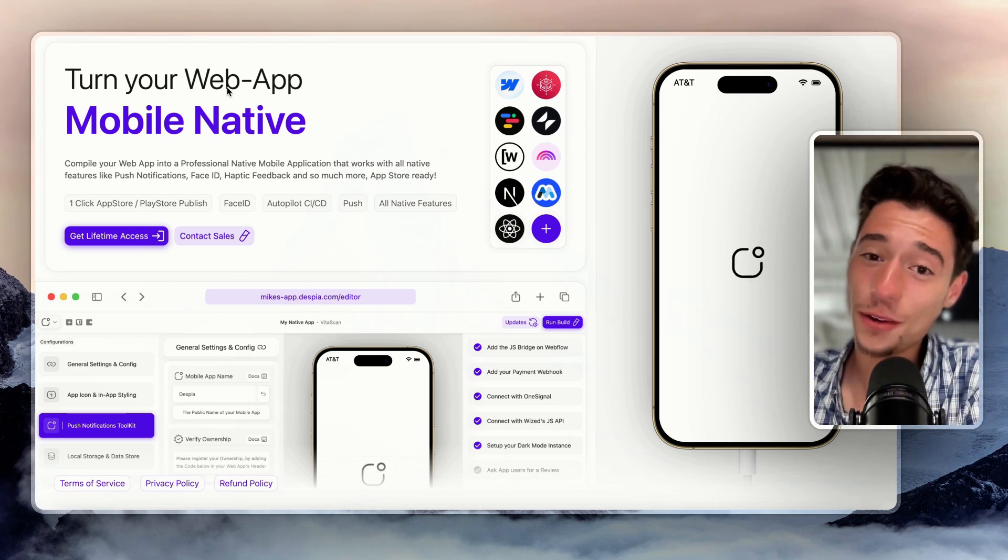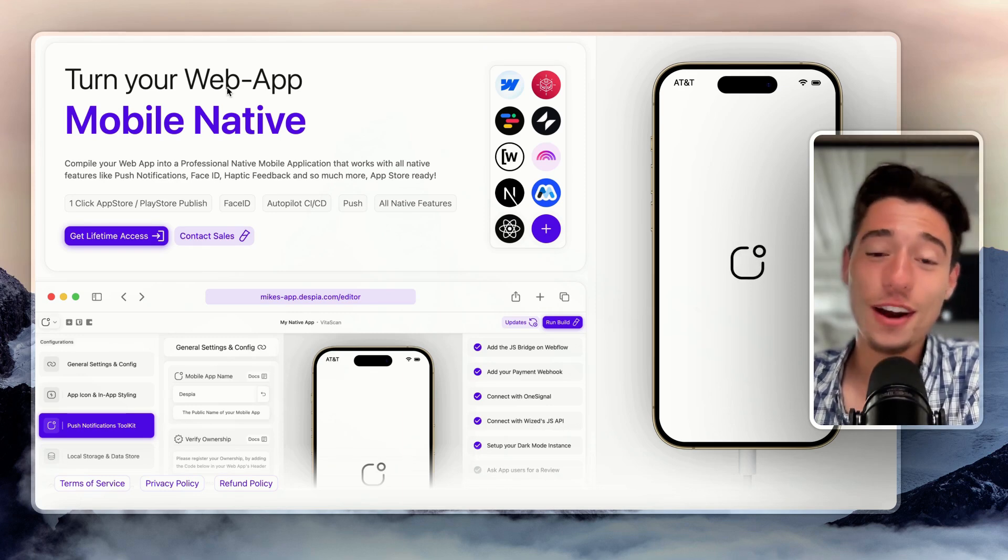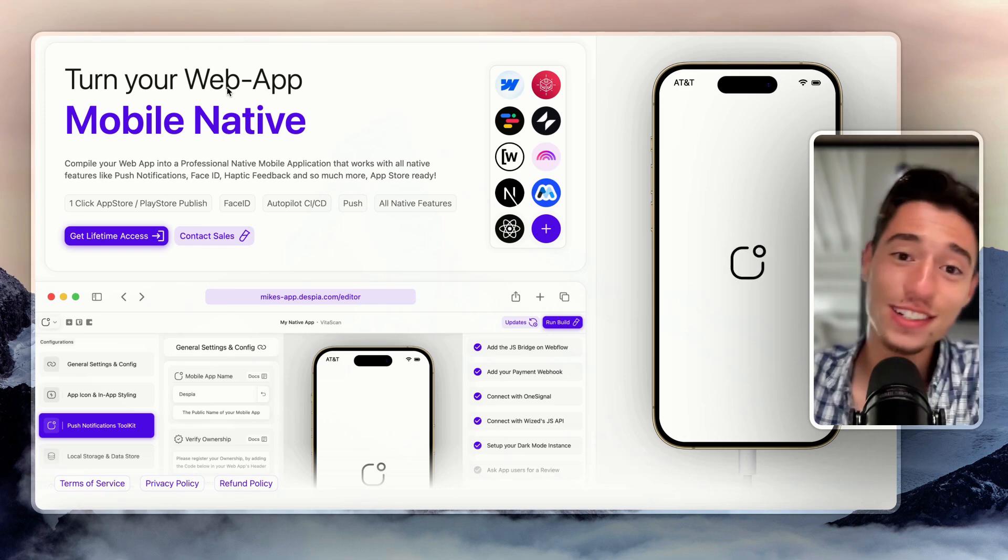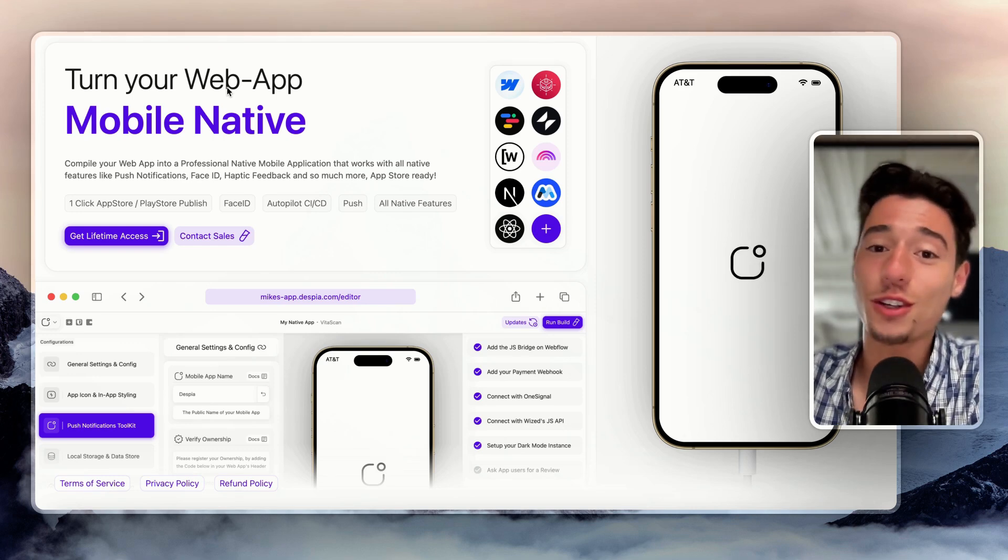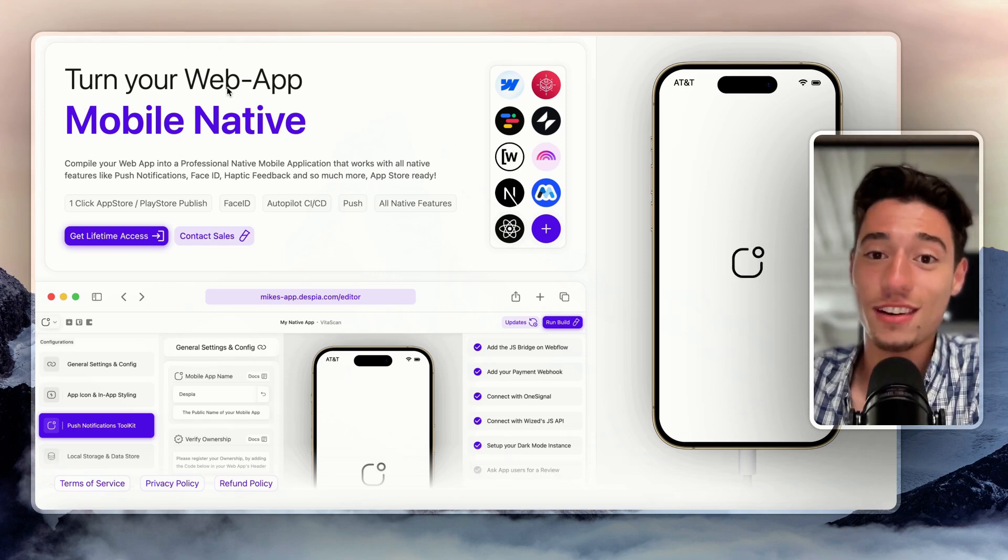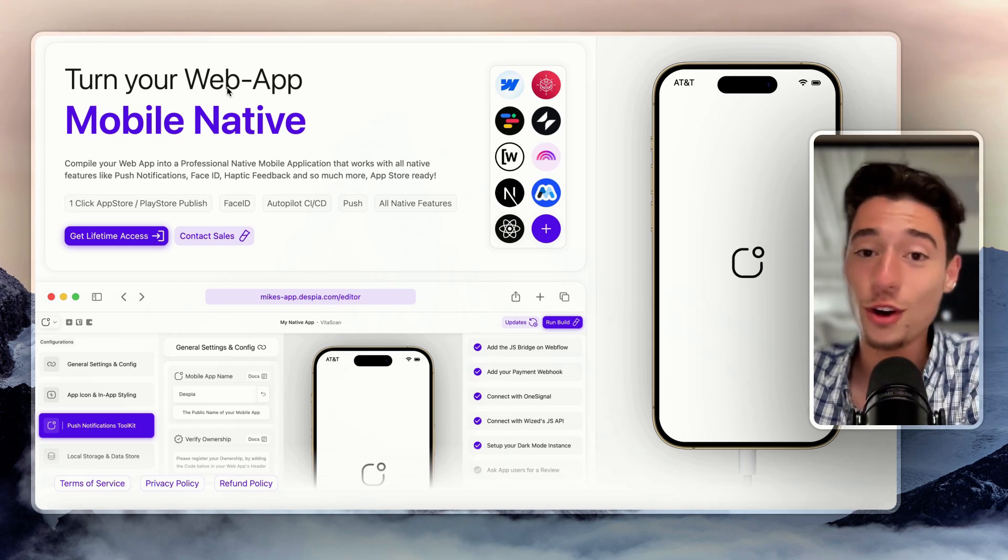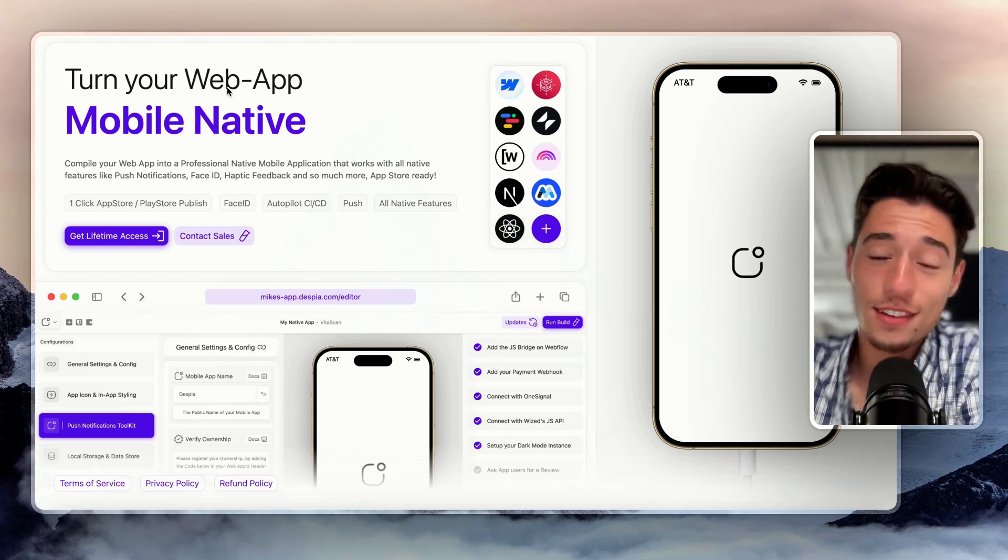And now a lot of people have been asking me, what about Chrome extensions? What tool can I use to build a Chrome extension, low code or no code using Wist?